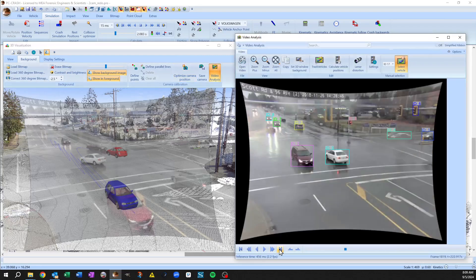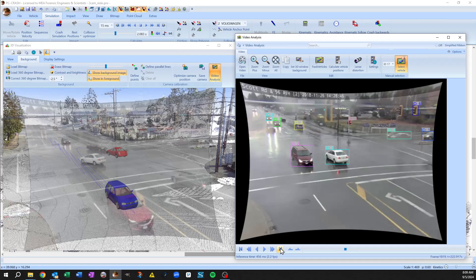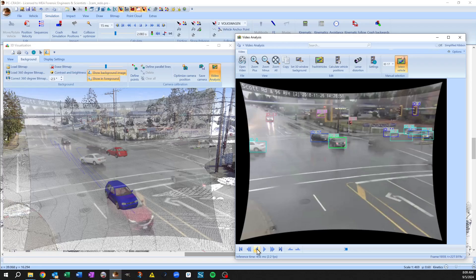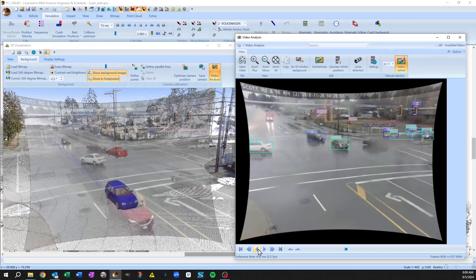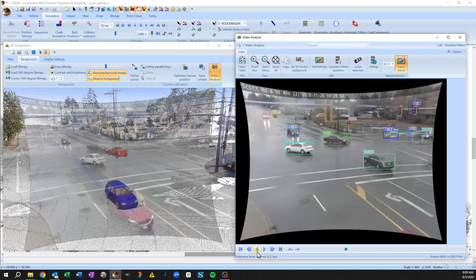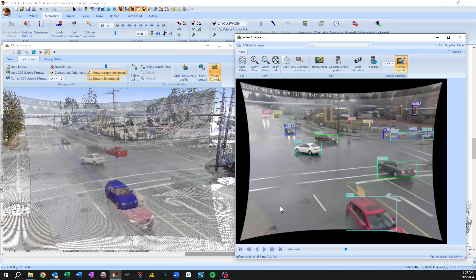So what I've done is gone and applied ID number 20 to the through vehicle and 17 to the left turner.